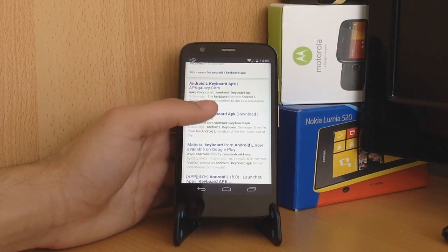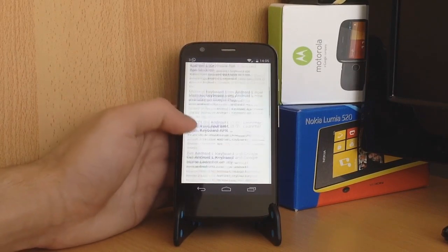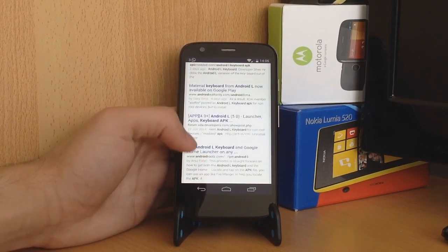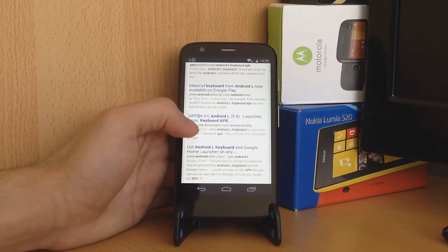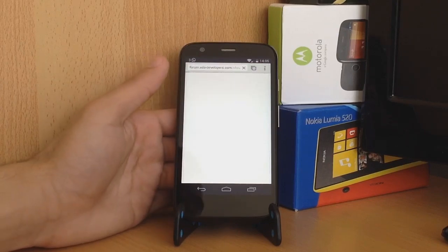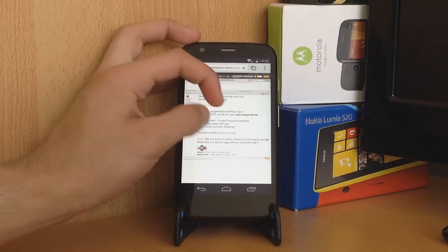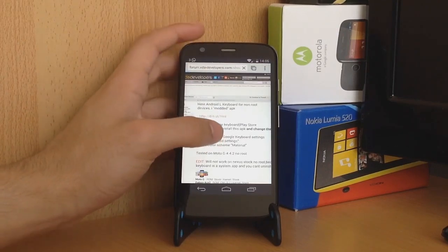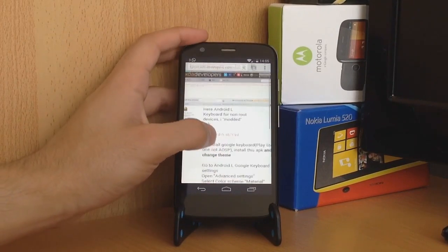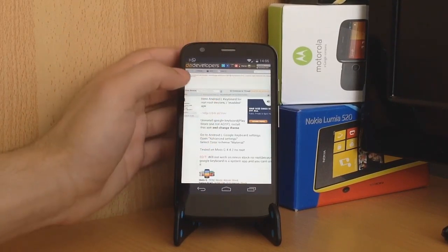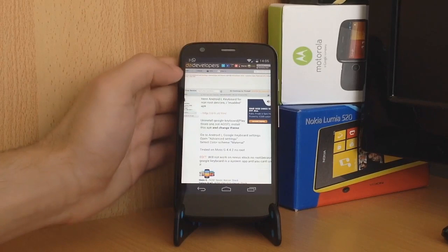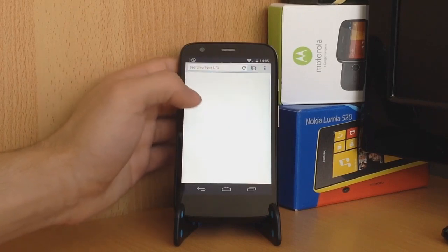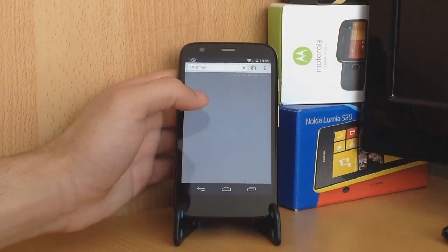You can download it from Google Play Store, but that one's from another developer and you don't know what he's done to it, so I wouldn't really trust it. Come to here, you will see forum.xda-developers, so Android 4.0 plus, here's the Android L keyboard for non-root devices. Click on the link.